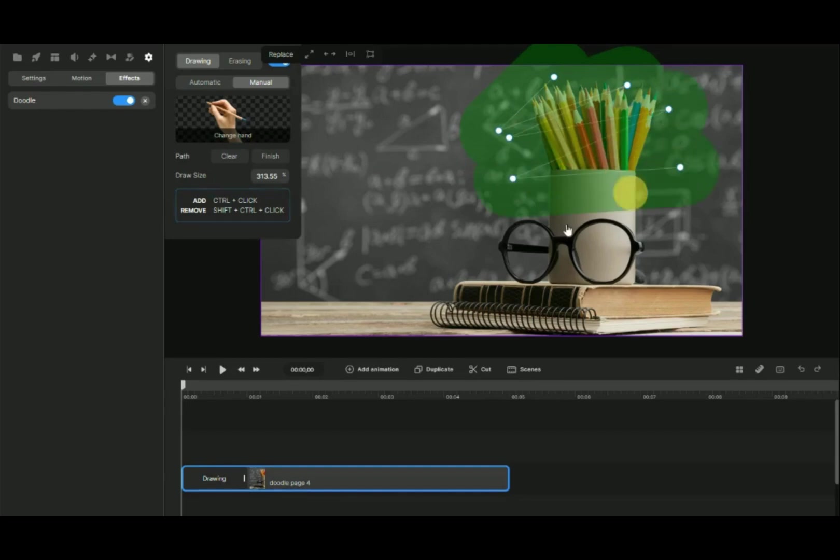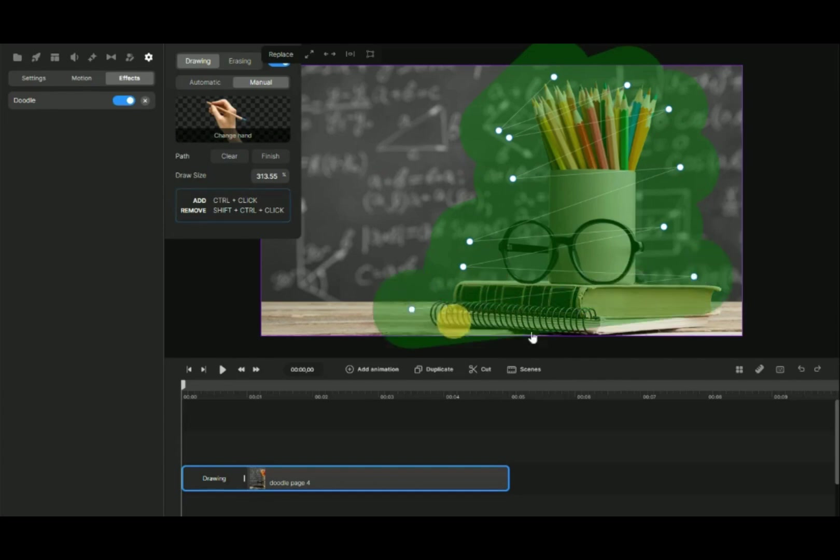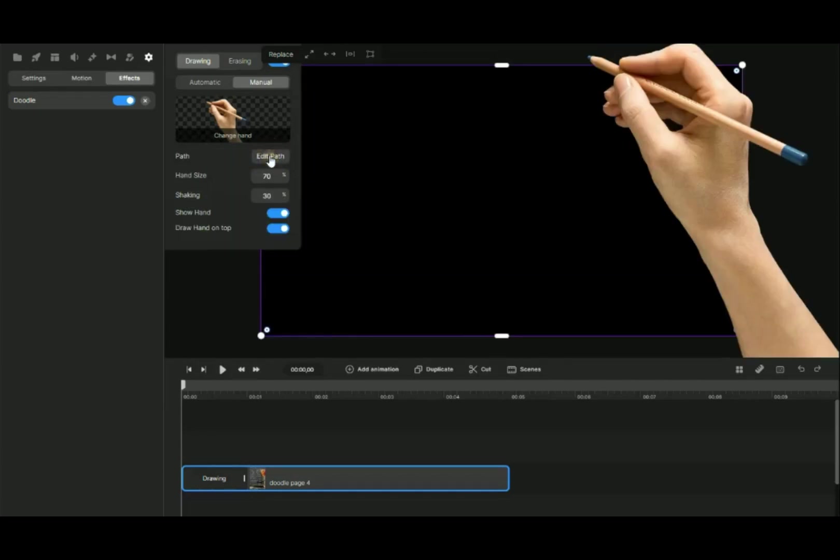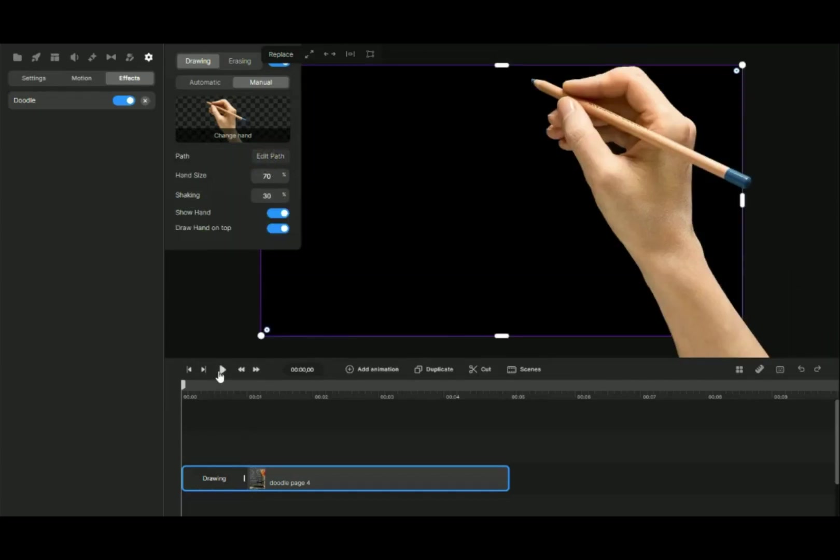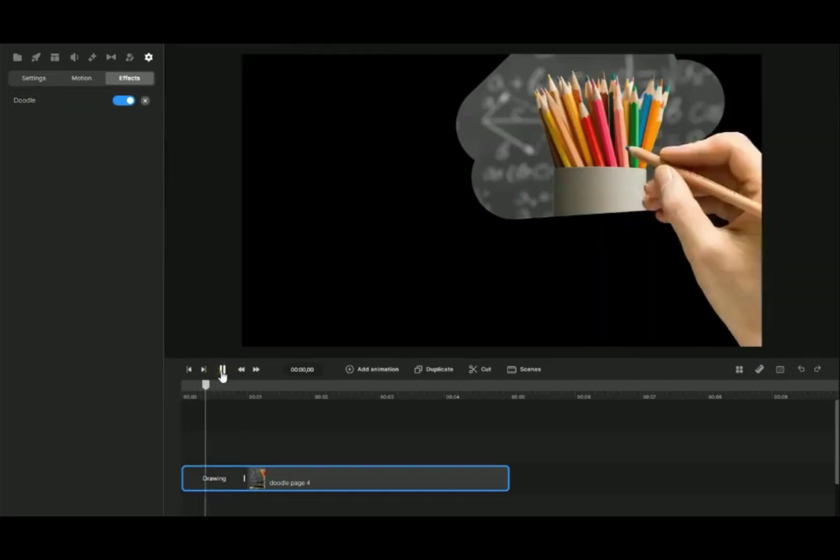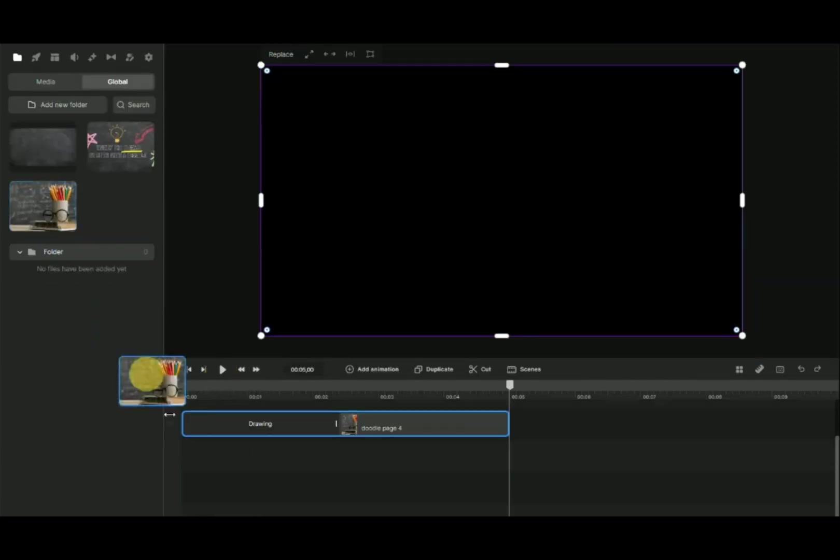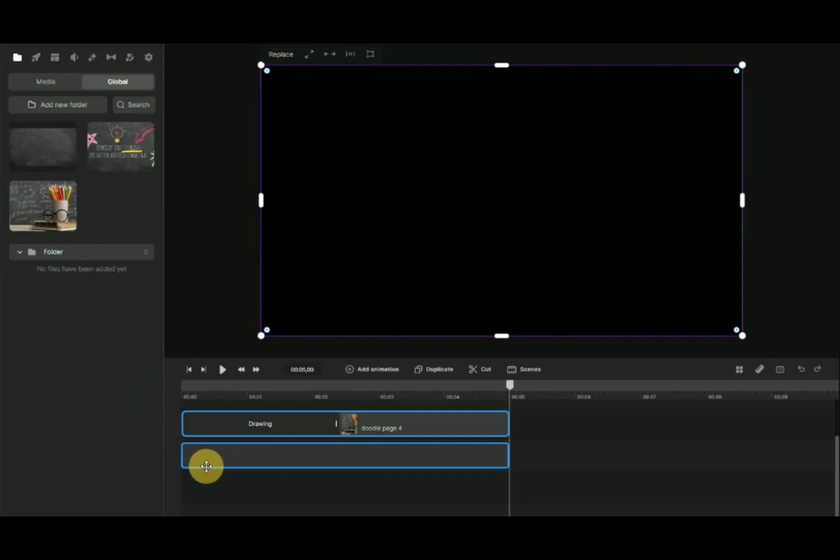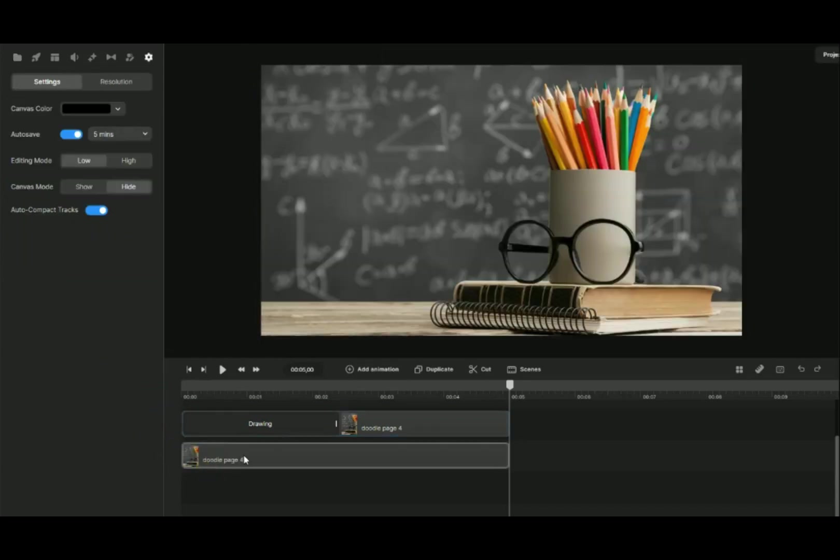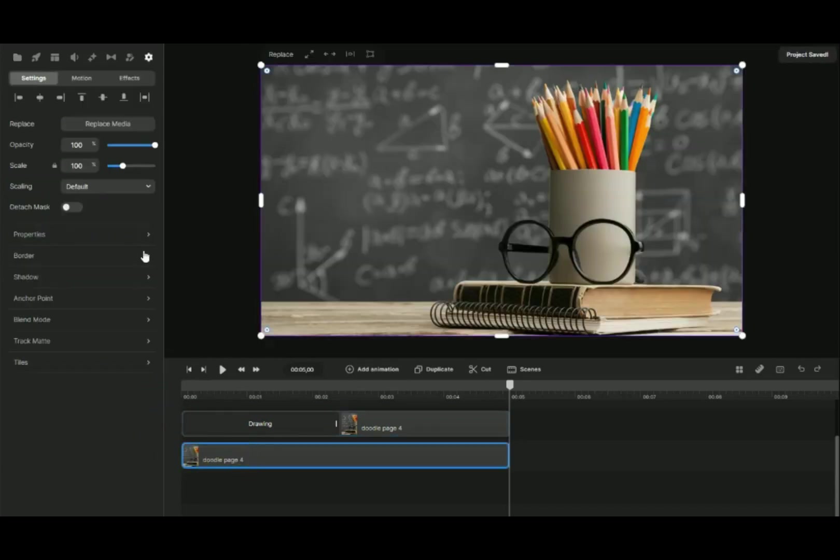To make the transition even more captivating, you can add additional effects, such as a slight zoom or fade in, along with the doodle transition. This layering of effects will add depth to the animation. We do this by copying the same background and dragging it to the timeline.